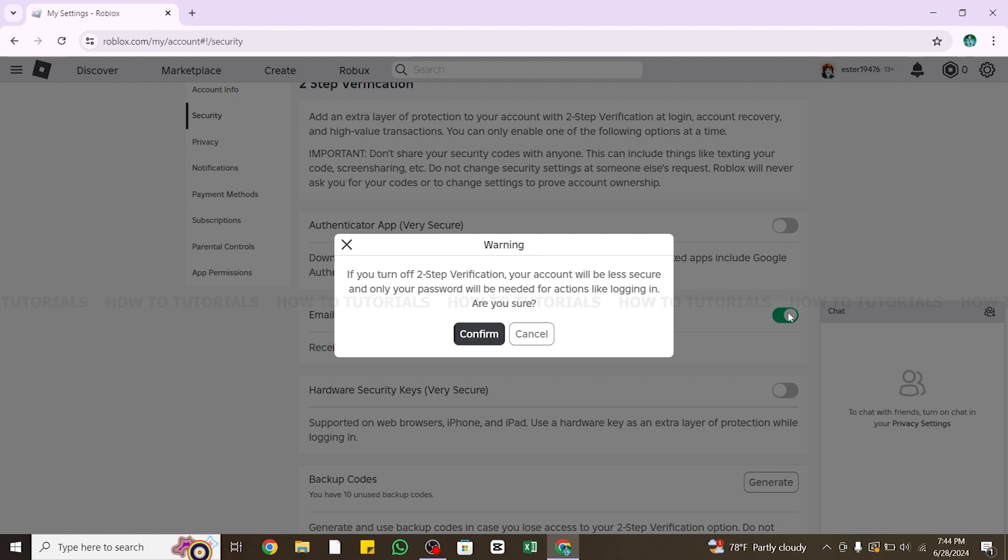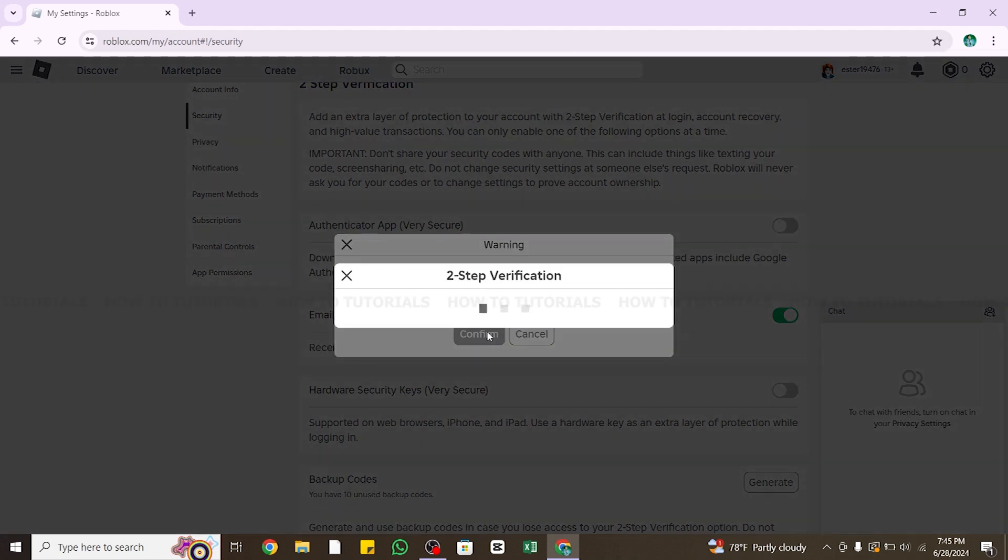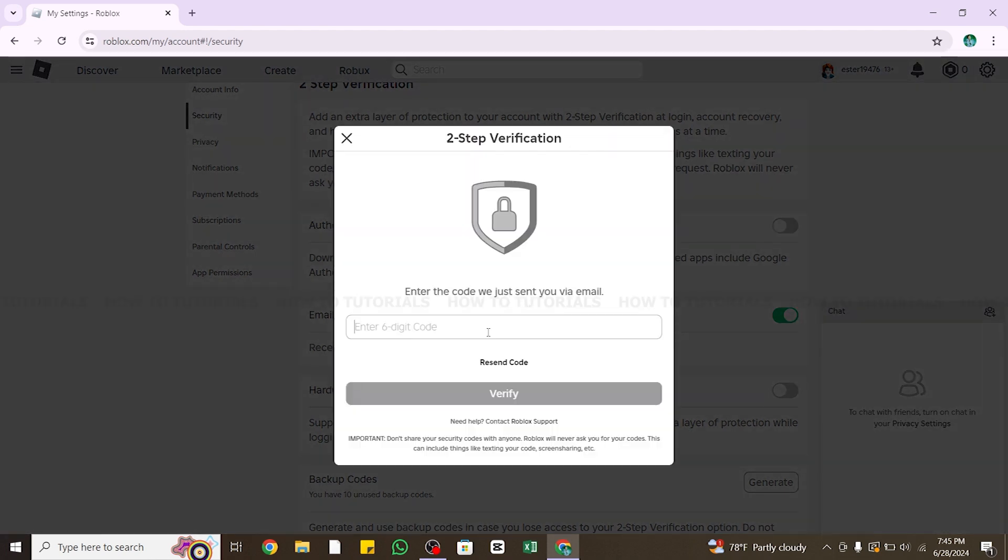Only your password will be needed to log into your account. It also asks you if you are really sure to confirm this change. If yes, go ahead and click on this Confirm button right here to proceed further.